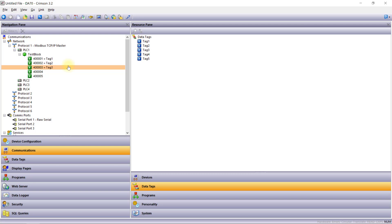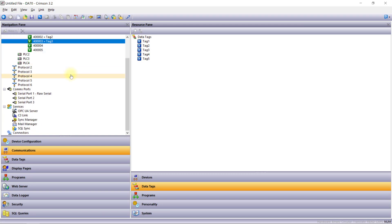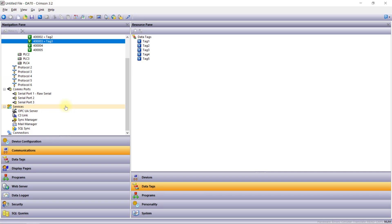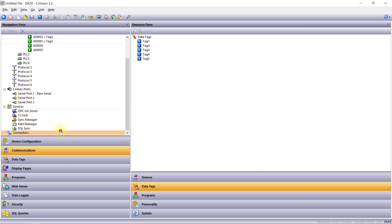Also in the communications category you will find a services section. The available services here will vary depending on the device and include communication specific options such as a built-in OPC UA server, FTP synchronization, SQL synchronization, and more.